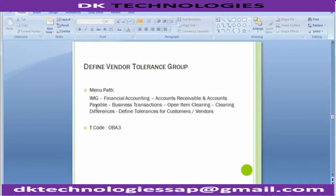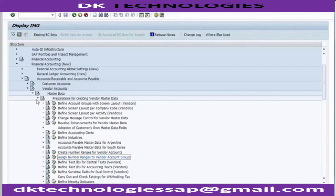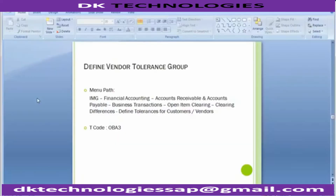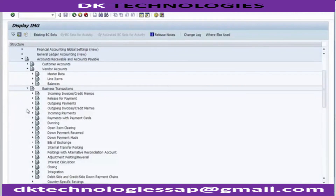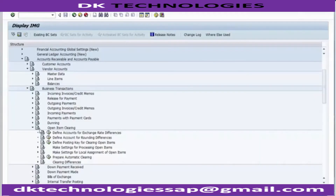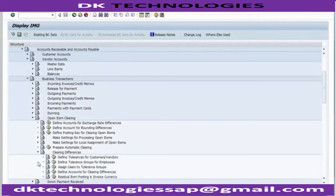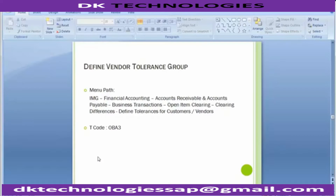Moving to the next configuration: defining vendor tolerance groups. For vendor tolerance group, we will be going to Business Transactions, then Open Item Clearing, then Clearing Differences. Now we'll go and close the vendor master, then navigate to Business Transactions, then Open Item Clearing, then Clearing Differences. In Clearing Differences you can see 'Define Tolerance for Customers and Vendors'.